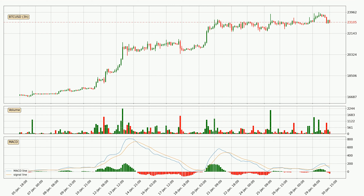Generally, the bigger time frames have a bigger impact on the price, so please keep that in mind when different time frames show contrasting indicators. Also, the shorter time frames are only representative for short-term trading.